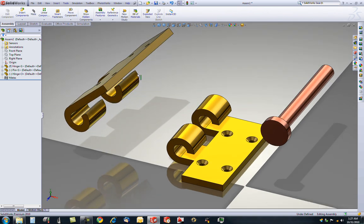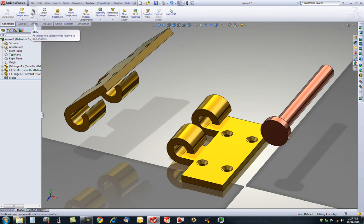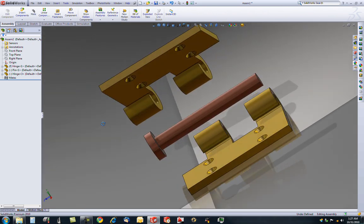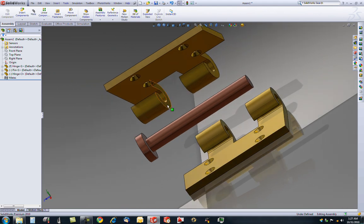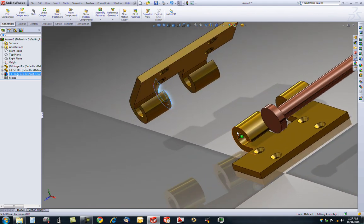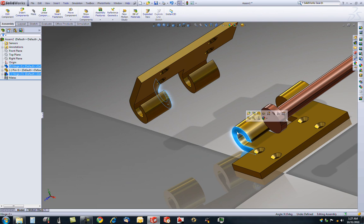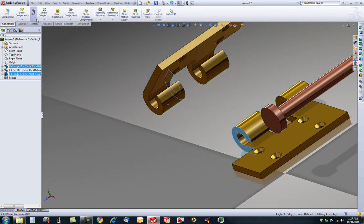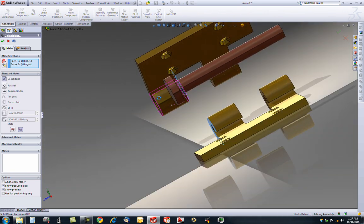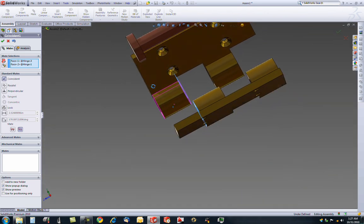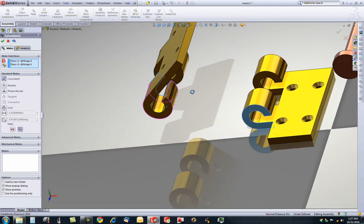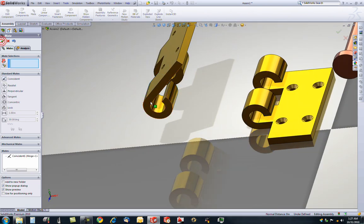And here's where we'll be introduced to mates. You want to mate, let's say, this edge. And you want it to be touching this edge. Control select the two, click mate. Now a coincident mate appears, which is correct. That means that they are along the same plane. Now you can move them. Click OK.